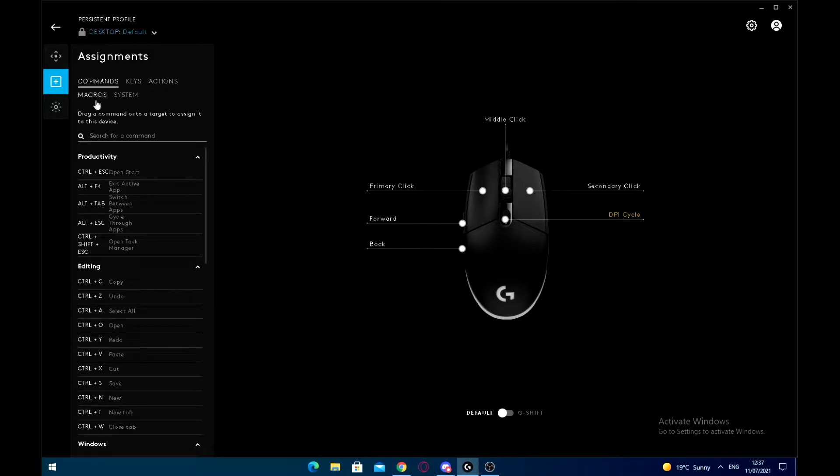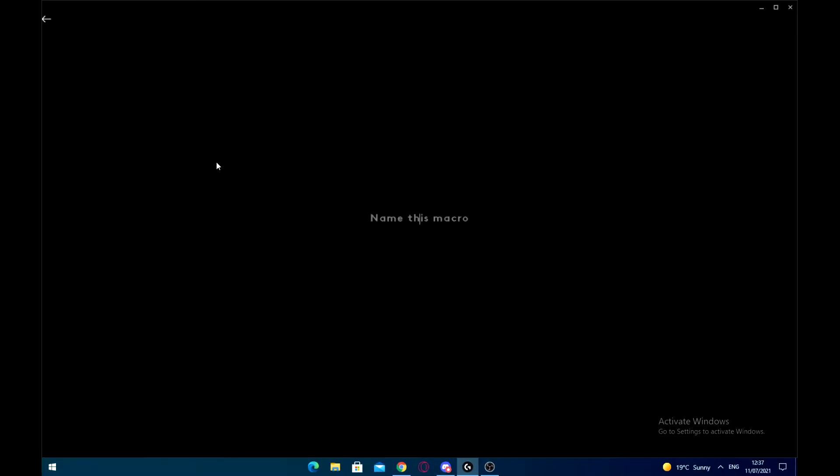You want to go into this and then go into macros and create a new macro.